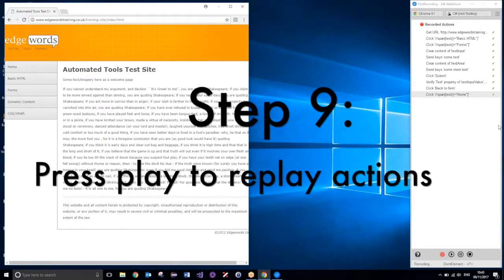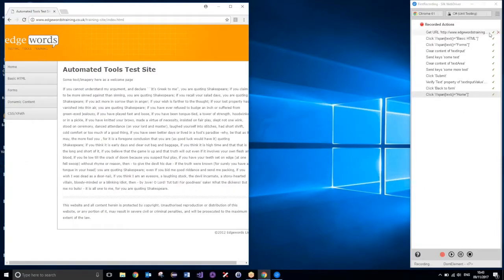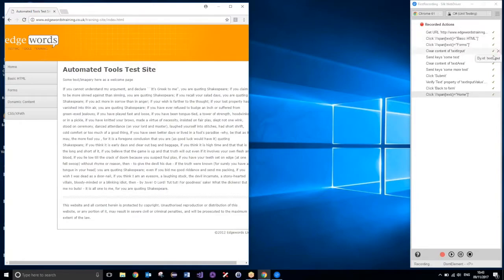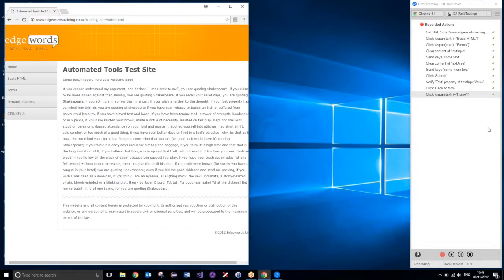There we go, perfect. And there is our pass and fail. You can see there, all of the actions have a tick next to them. The red cross is just because I'm hovering over in it, it's asking me if I want to delete that action. So, the green ticks, you can see there, all of our actions have passed.